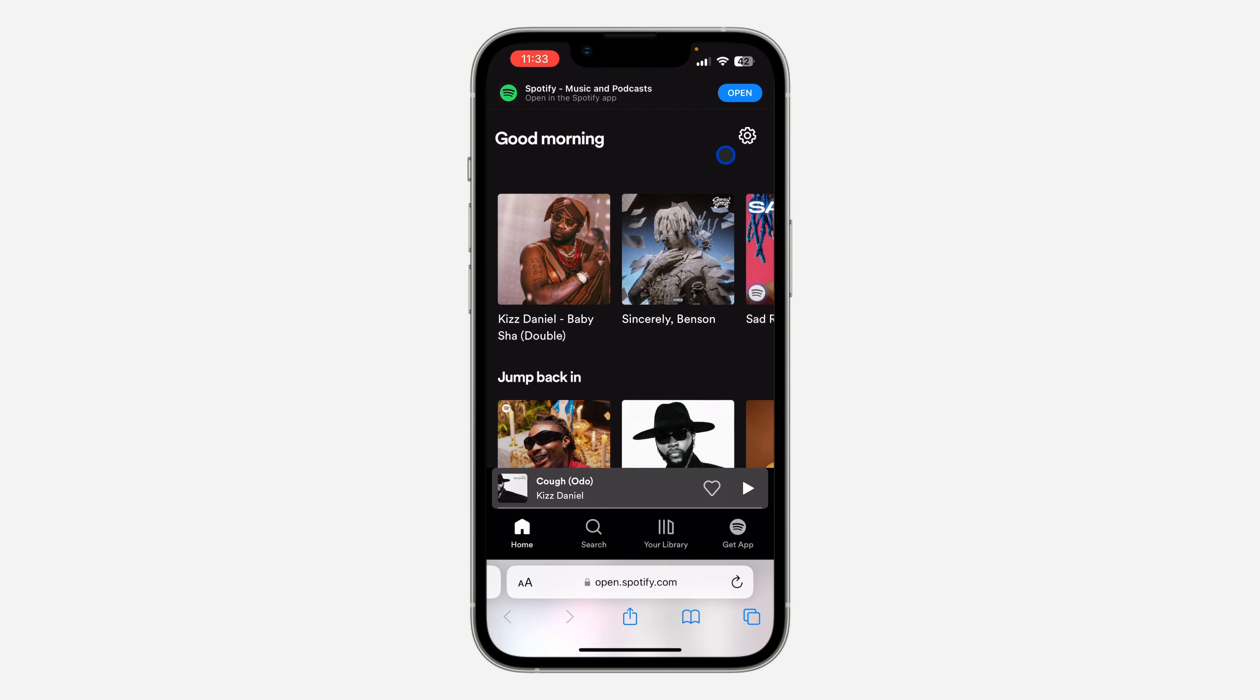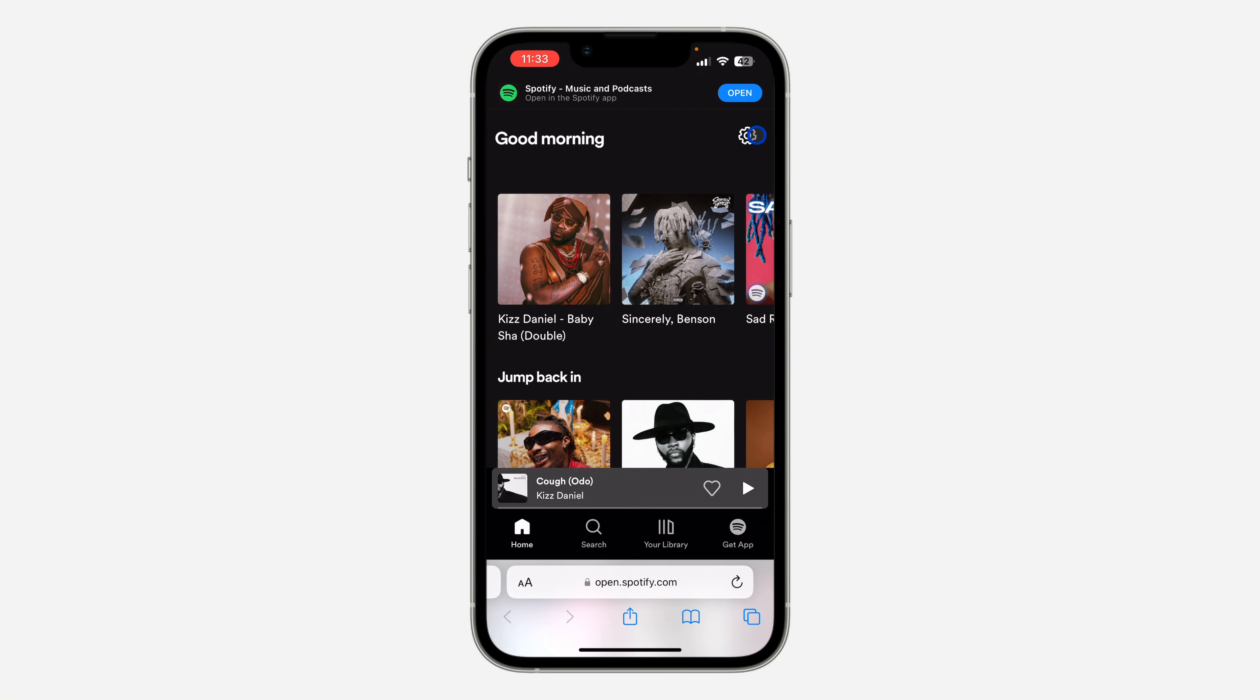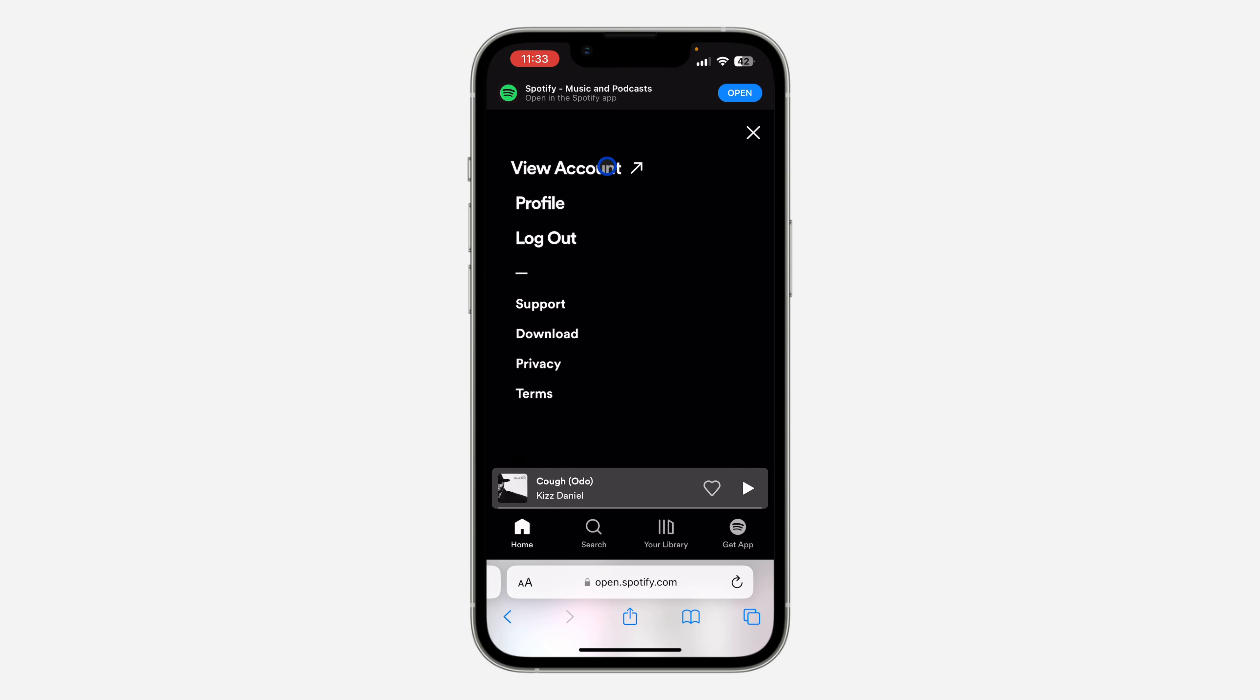After that, click on this icon at the top right corner and you need to click on view account.